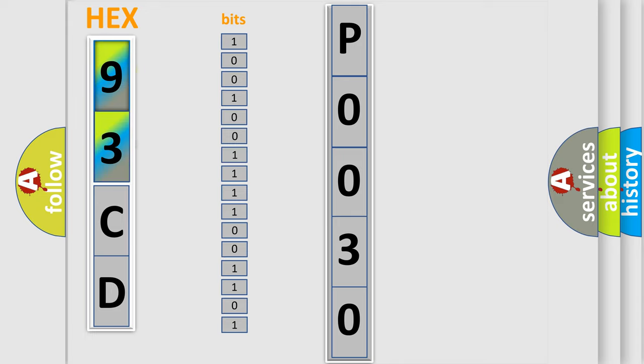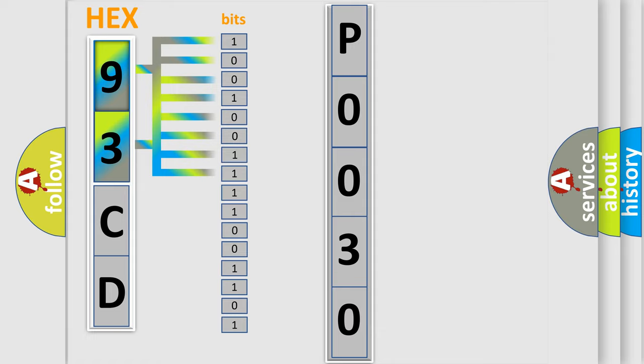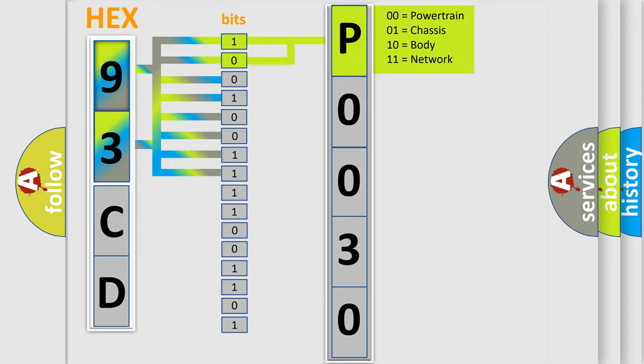The basic definition is HO2S heater control circuit bank 1 sensor 1. And now this is a short description of this DTC code.